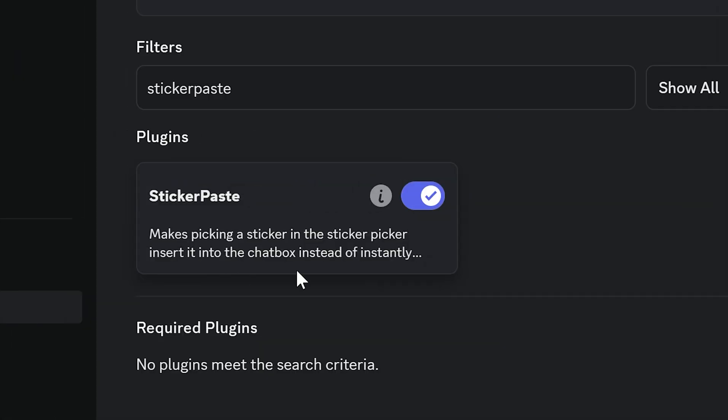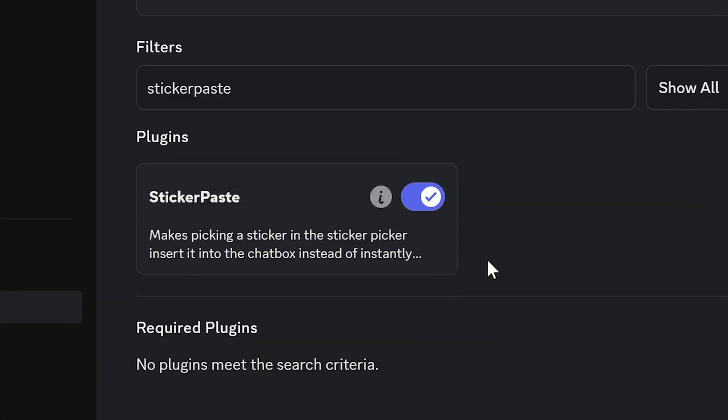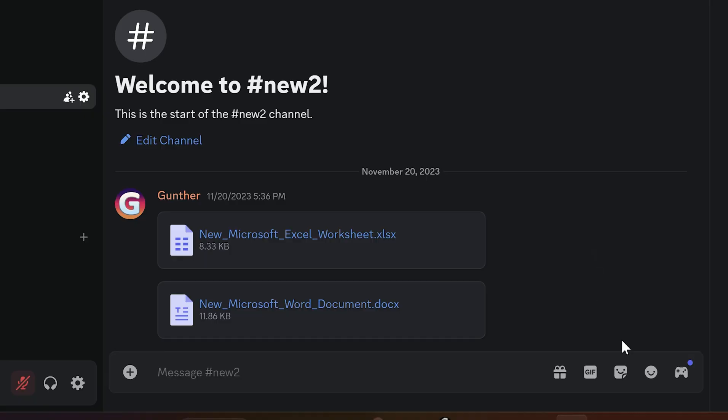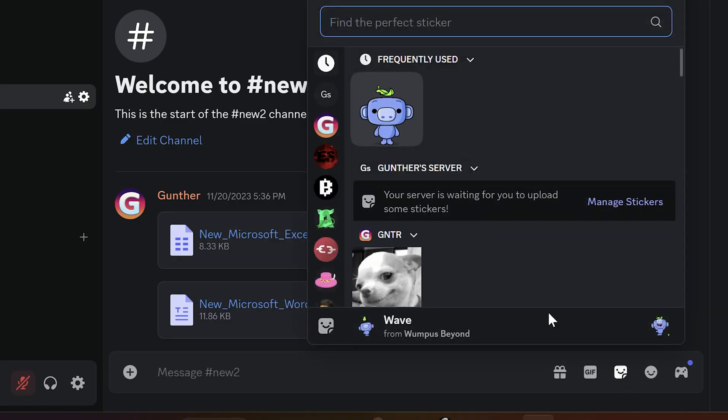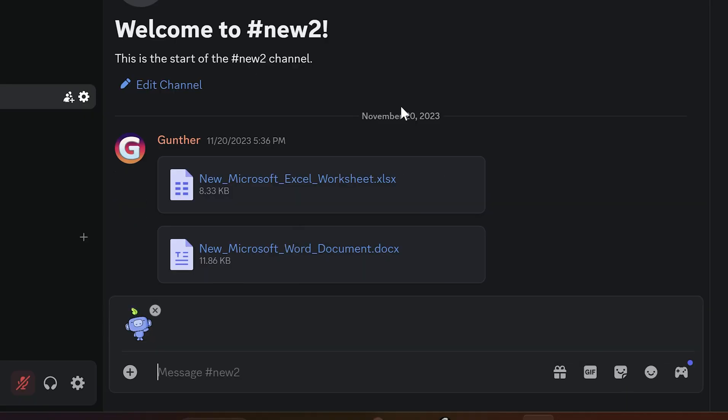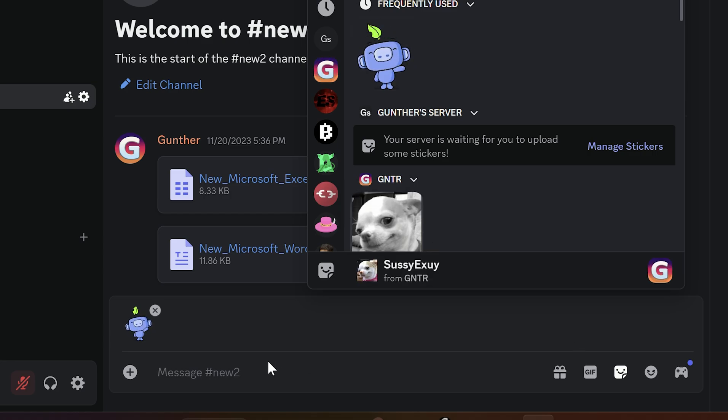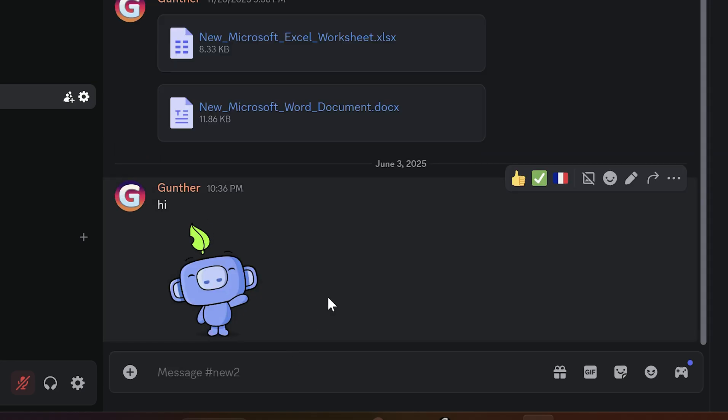The next one is for stickers as well. The plugin is Sticker Paste. If you enable it, stickers will not be sent instantly when you're picking it from the stickers list. As you see, I can change it before sending and add any text.